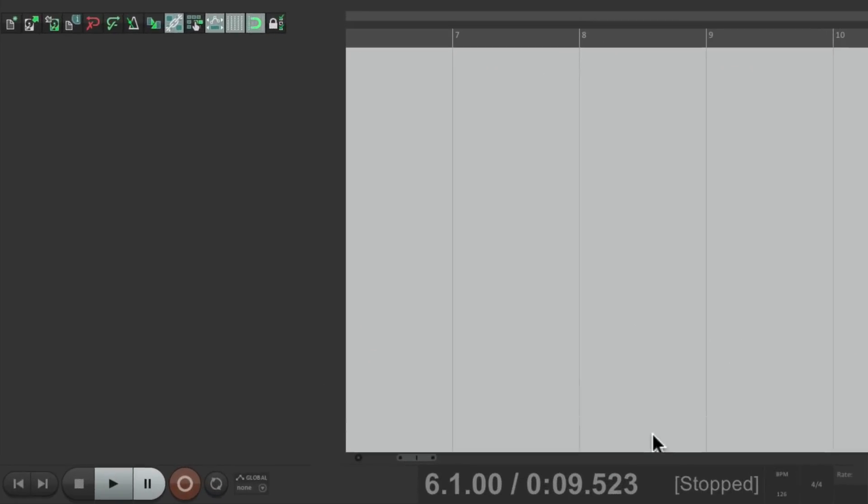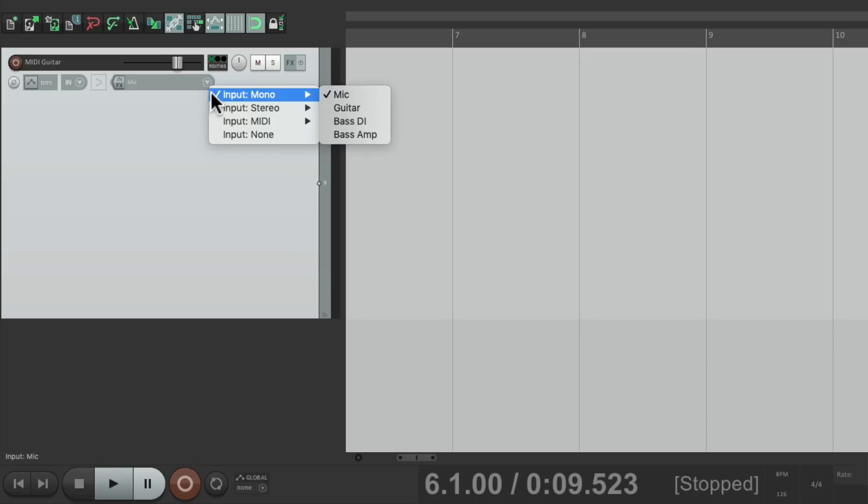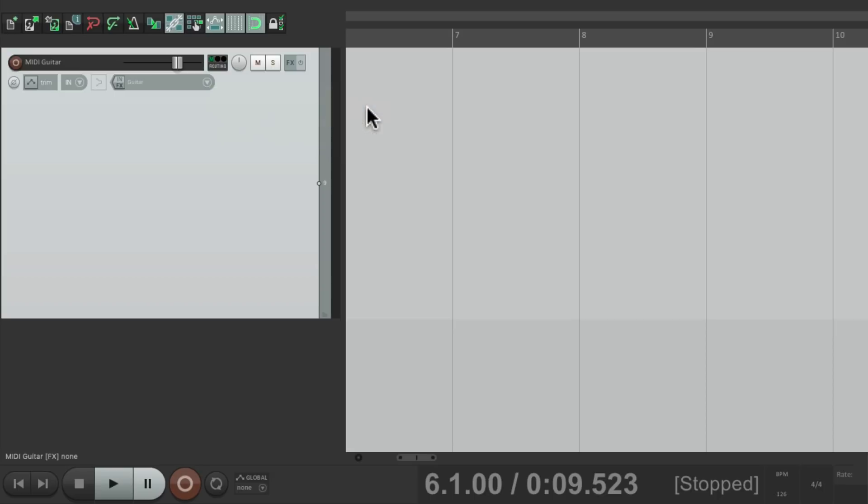Now in previous videos, I showed you how to convert a guitar to MIDI notes in Reaper. But let's review. We'll start off making a new track. Let's name it MIDI guitar. We'll set our input to where our guitar is plugged into on an audio interface. Turn on input monitoring and put it into record.